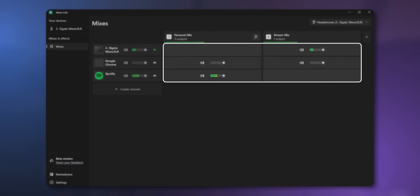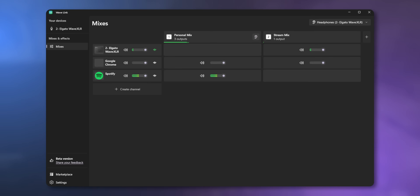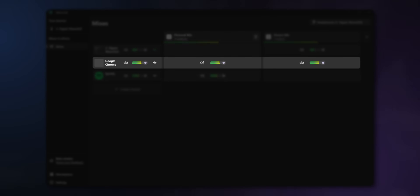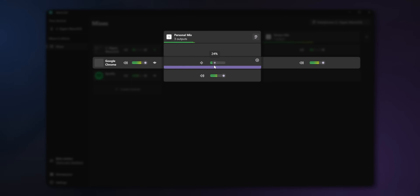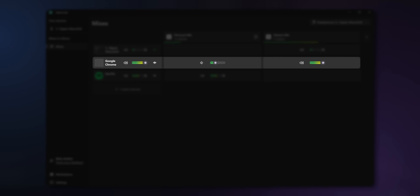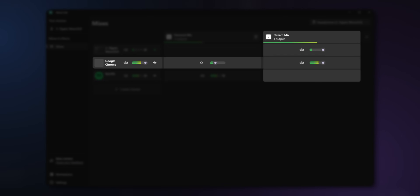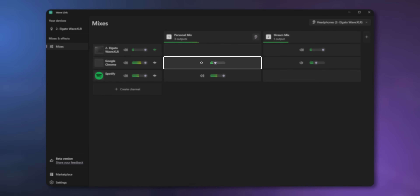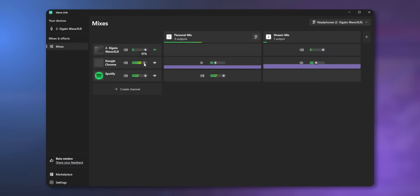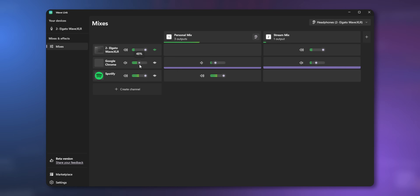You'll notice there is now an individual slider for every single input-output combo that you selected. So if you wanted to adjust your Chrome audio just for your headphones but not for your viewers, look across from the Chrome input and see where it intersects with the Personal Mix column — adjust that slider and it only affects Chrome audio for yourself. If you want to adjust what your stream hears, look where the Stream Mix column and the Chrome row meet and adjust that slider. Or if you want to adjust both your Personal Mix and Stream Mix together, just adjust the volume slider on the Chrome input itself, and that changes the volume for both what you hear and what your viewers hear at the same time.